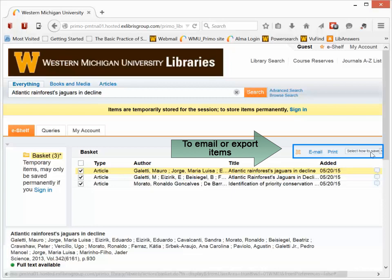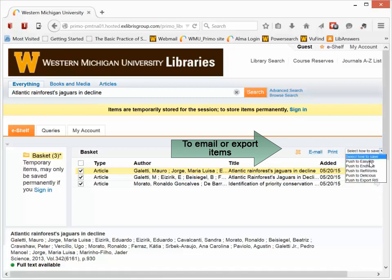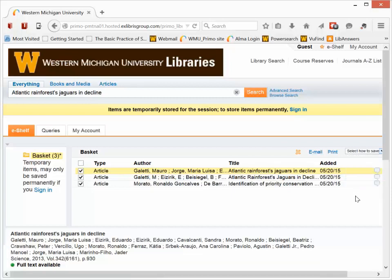And I can export them either through email or through EndNote, RefWorks, Delicious. RIS would take it to places like Mendeley. So this is another option for getting these materials in so that I could use them for future reference.